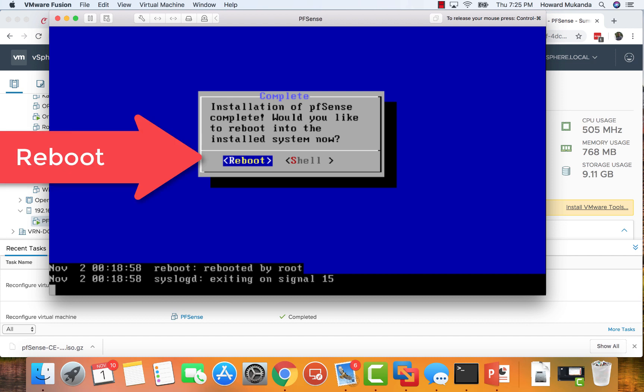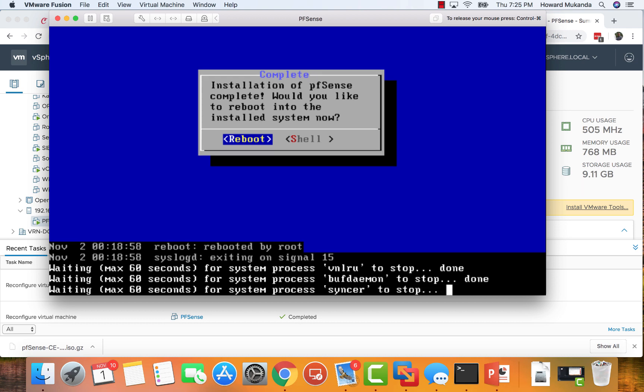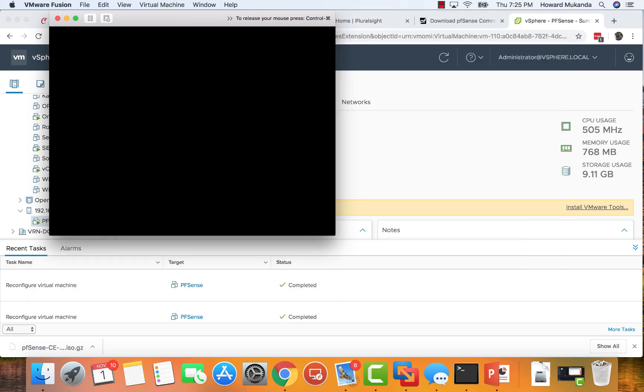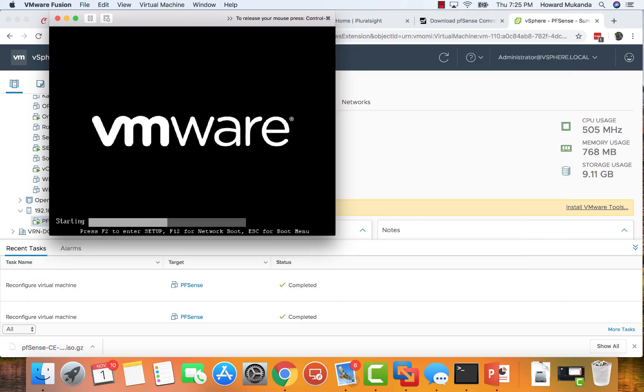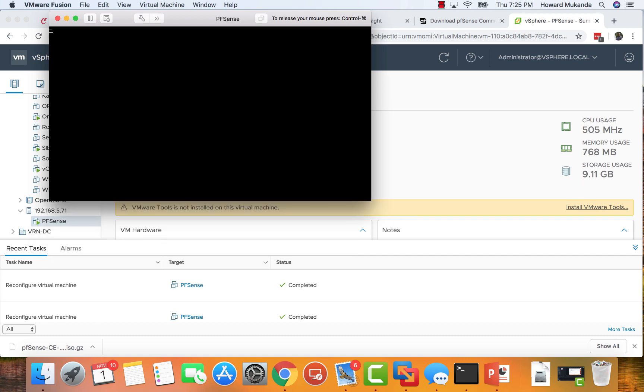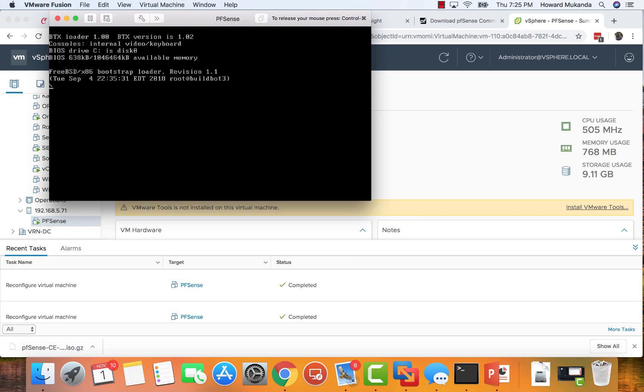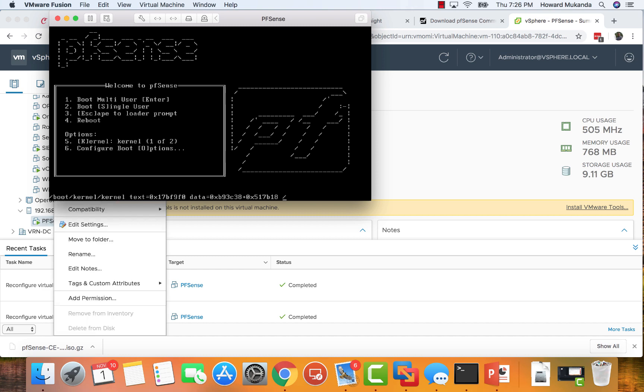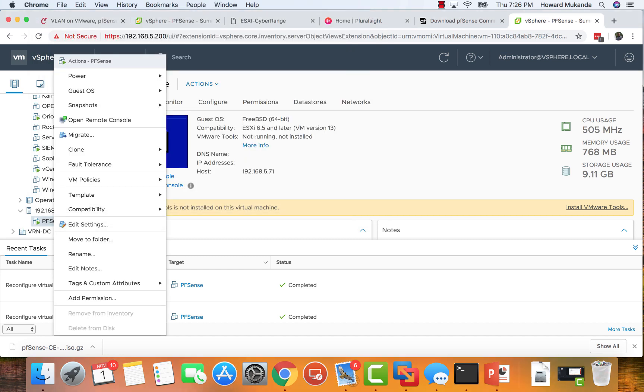By this time we have a fully installed pfSense. It will reboot itself. Make sure that you go and disconnect the CD if you haven't. After it reboots, we'll be ready to set up the next phase.